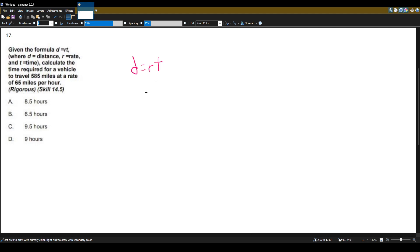Calculate the time required for a vehicle to travel 585 miles at a rate of 65 miles per hour.